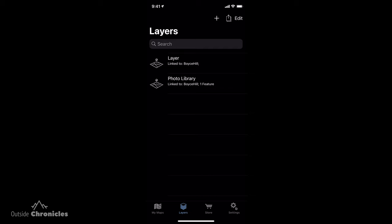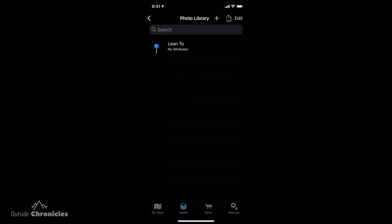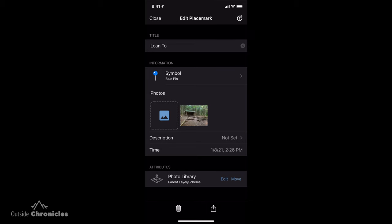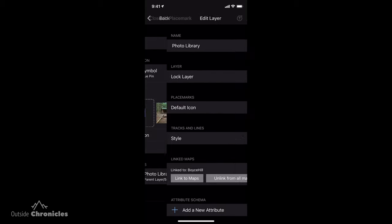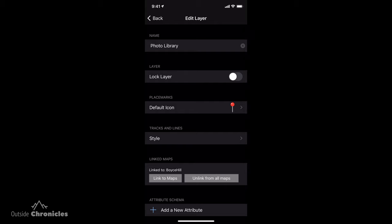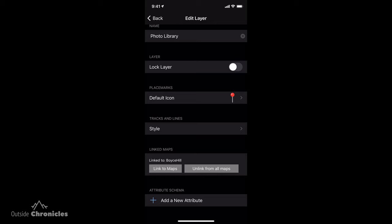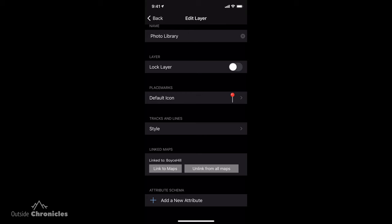Now I want to show you something pretty cool about the placemarks and other features you create on the map — like routes or measured distances. These create what's called layers. I have a photo library layer of that lean-to. In the attributes, it shows it's linked to the Boyce Hill map. I downloaded both a Boyce Hill map for the Western New York Hiking Challenge and one from the New York State DEC.